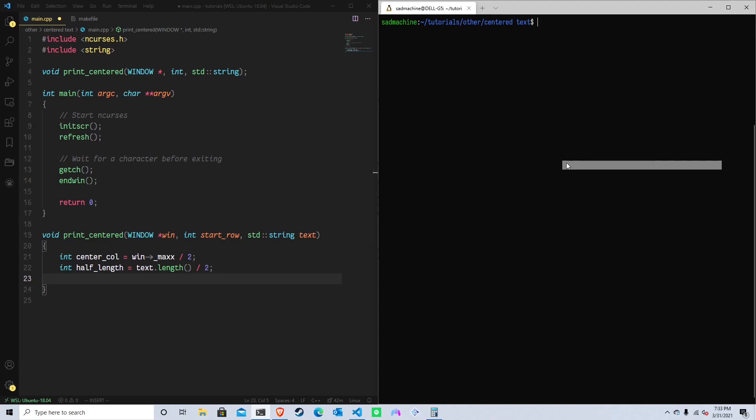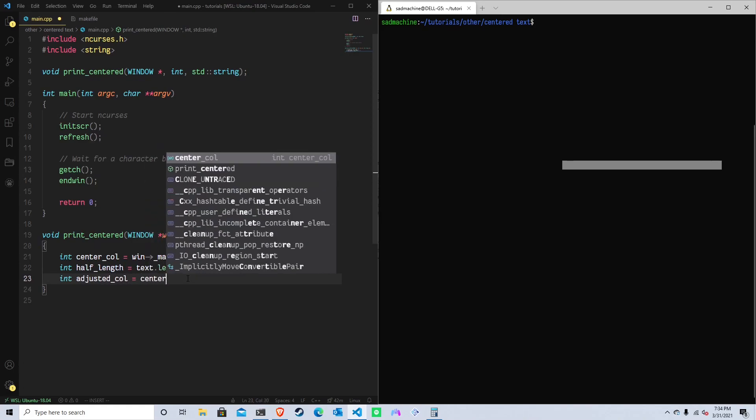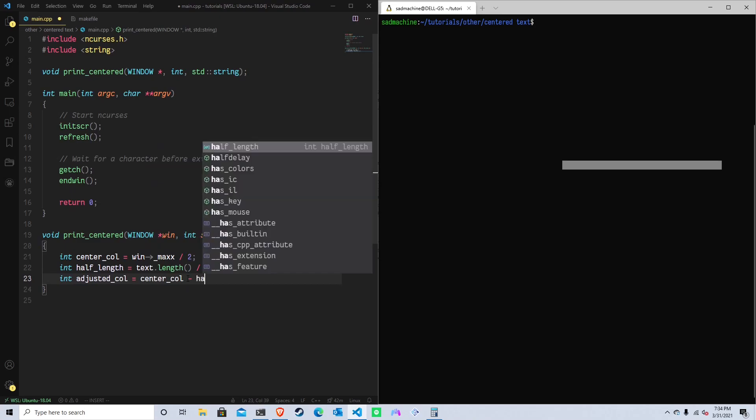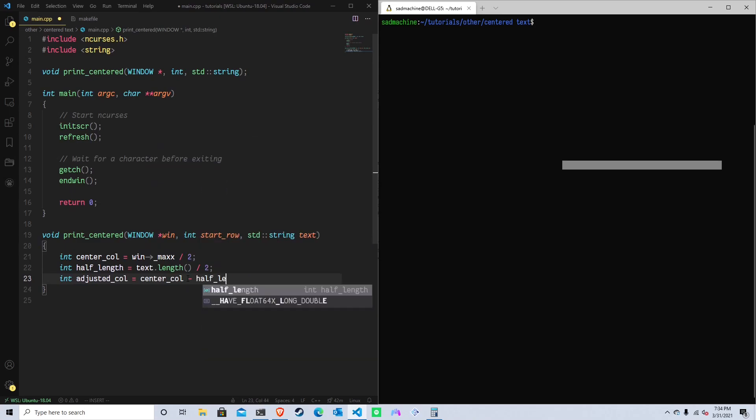So by taking our half of our length, we can subtract it from half of our center. And that'll put our string as close to center as possible. Technically speaking, if you have an even number of characters, it'll be off by one. Because that's just how math works. You can't center something if it has an even number and there's an odd number of columns and vice versa. If there's an even number of columns and odd number of characters, you can't technically center it. But you'll get as close as you possibly can get to centered. So now that we have those two variables, we can figure out what our adjusted column will be. So I'll call it adjusted_col. And that's going to be equal to the center_col minus our half_length, like that.